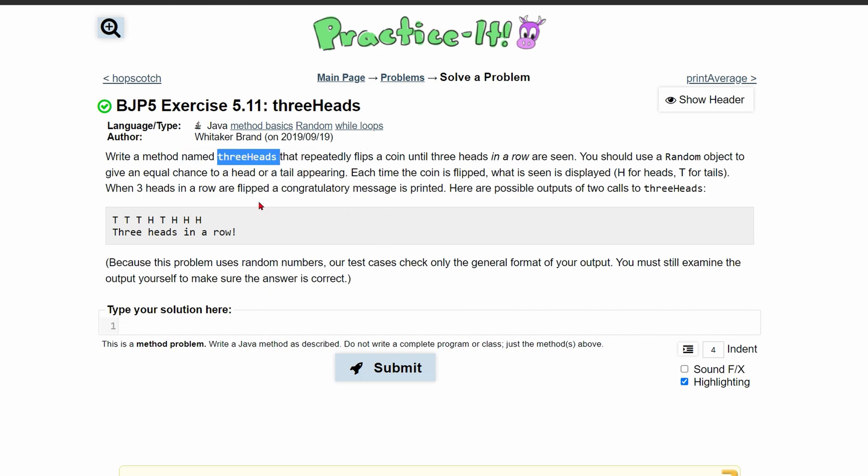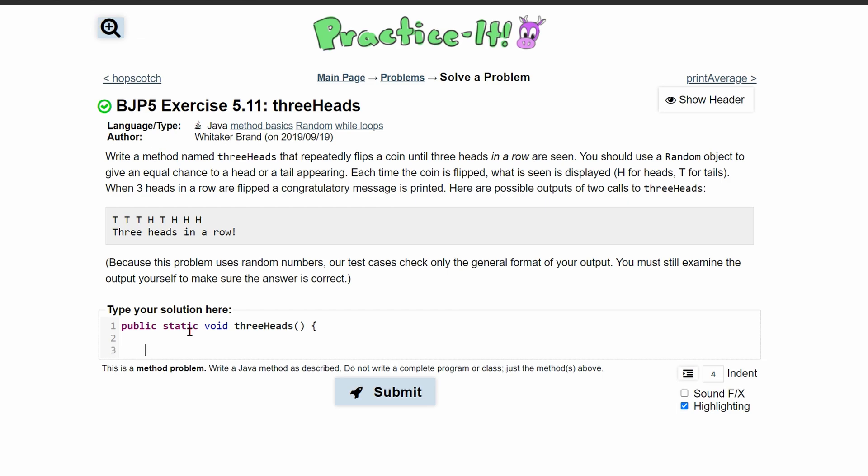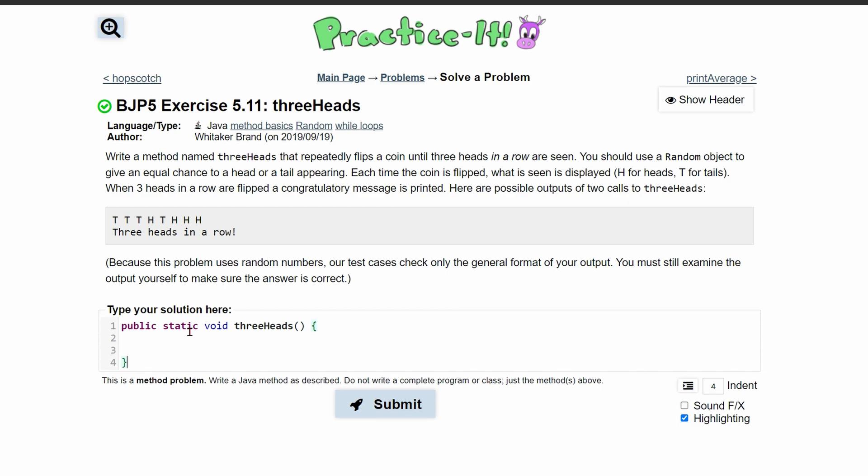So let's start this out with our method. It's going to be public static void and it's called three heads, and we are not taking any parameters, so we're going to just bracket this off and come in here.